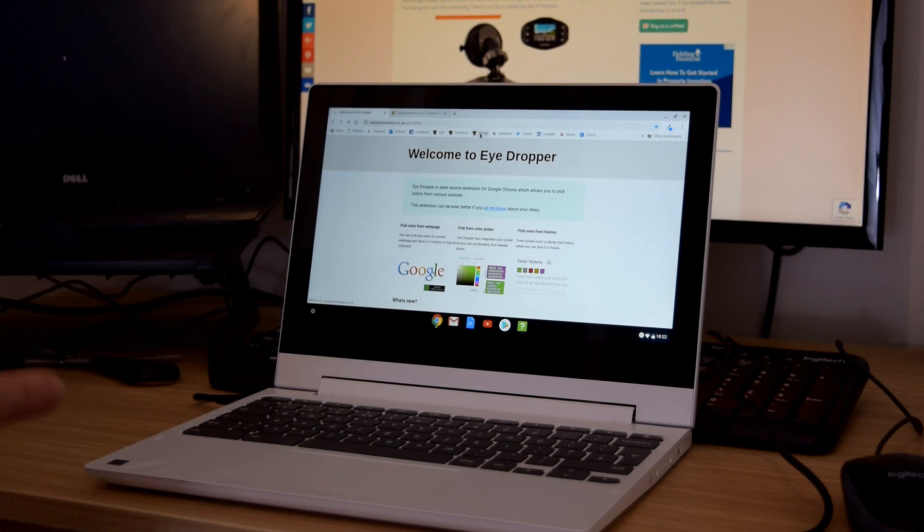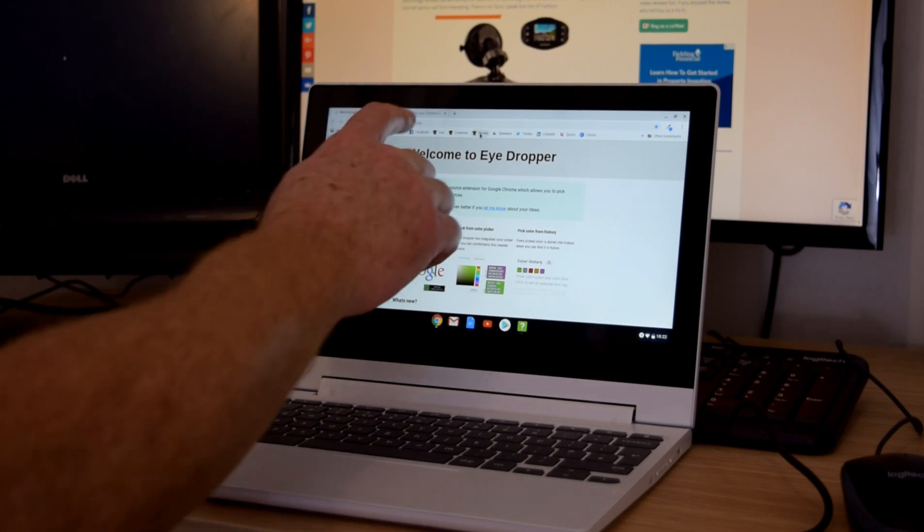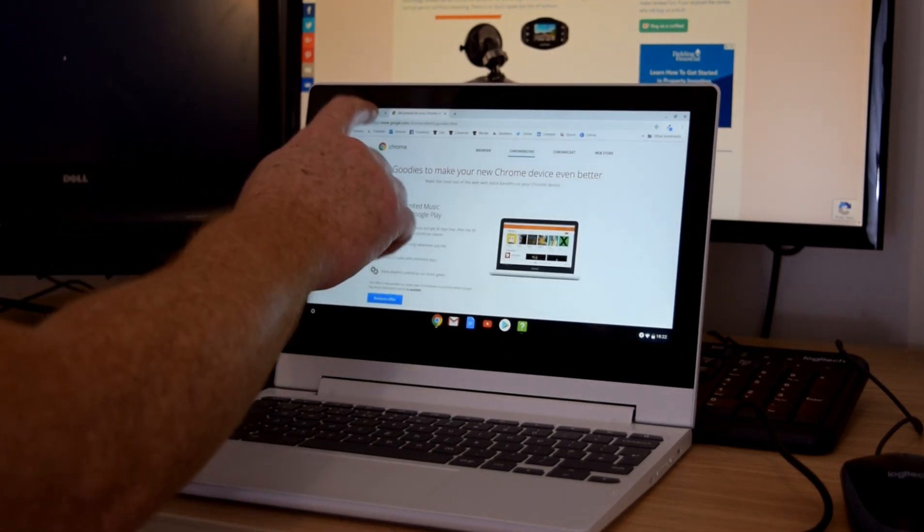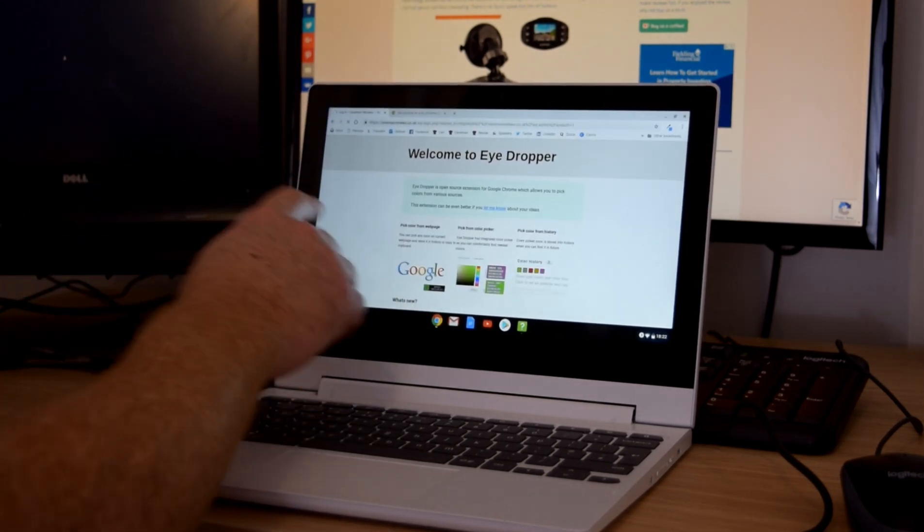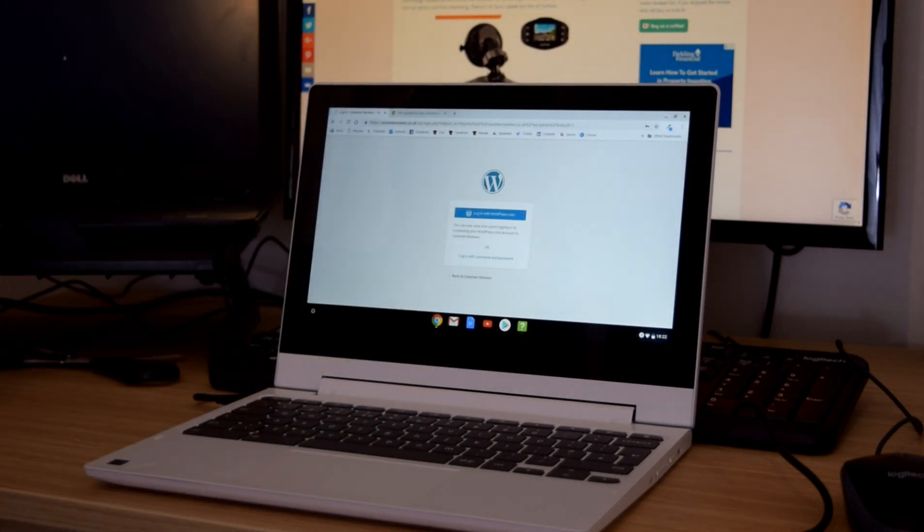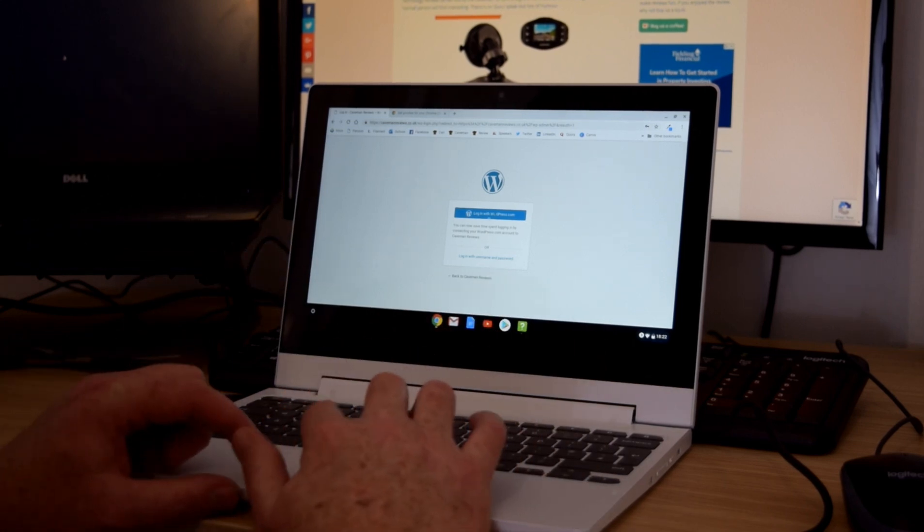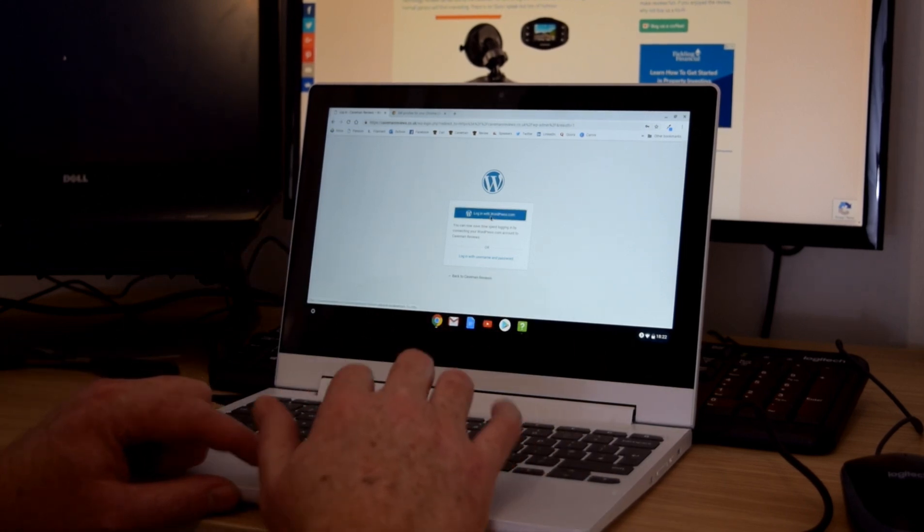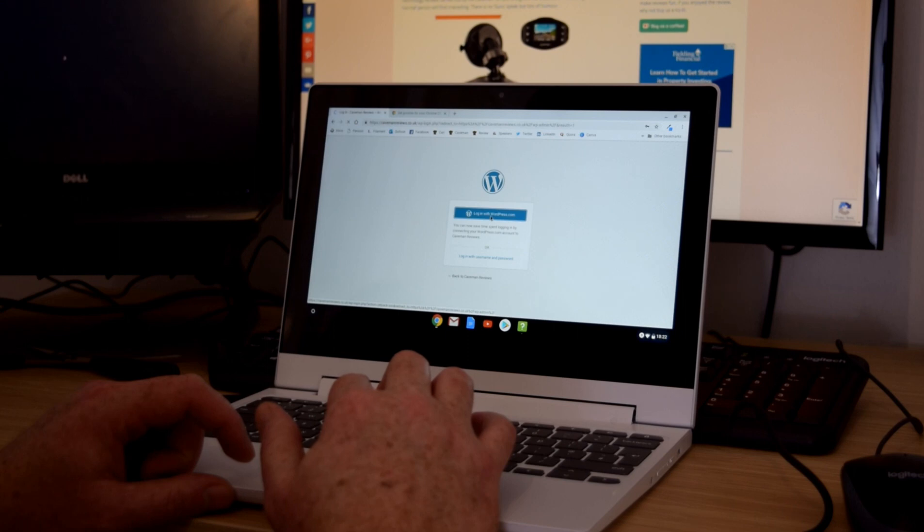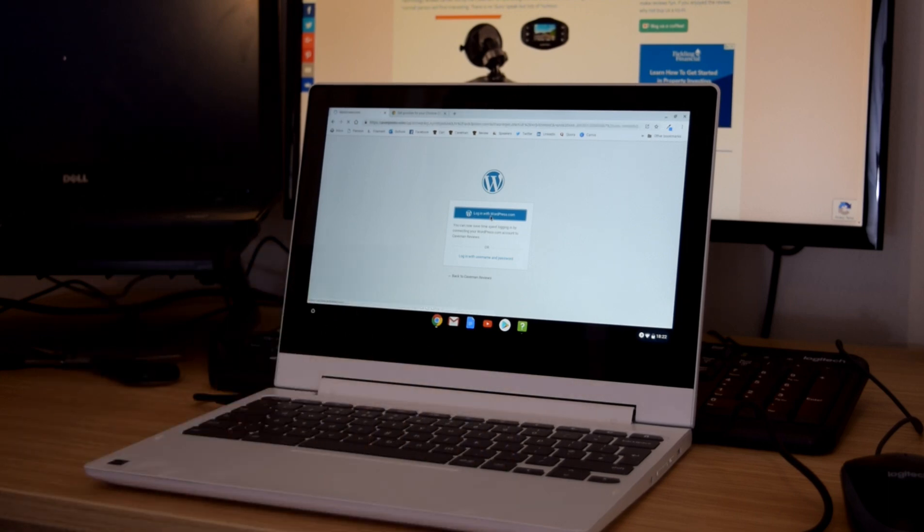Now the beautiful thing about the C330 is also it's a touch screen as well. And that's pretty responsive. Now let's hope and find out we can log into our caveman reviews website. And if it can, not a lot more to show really.